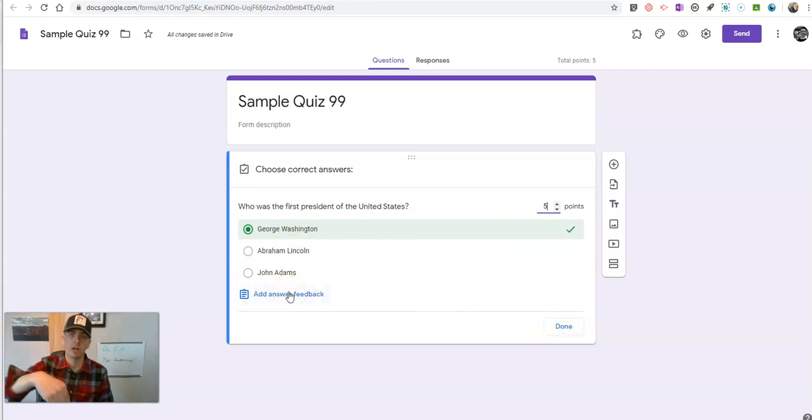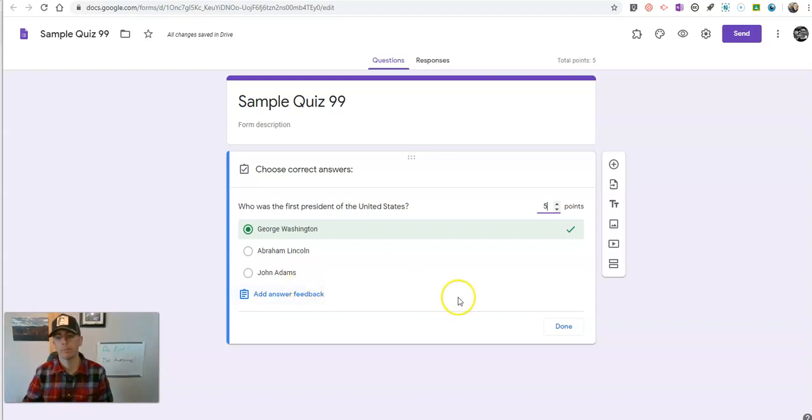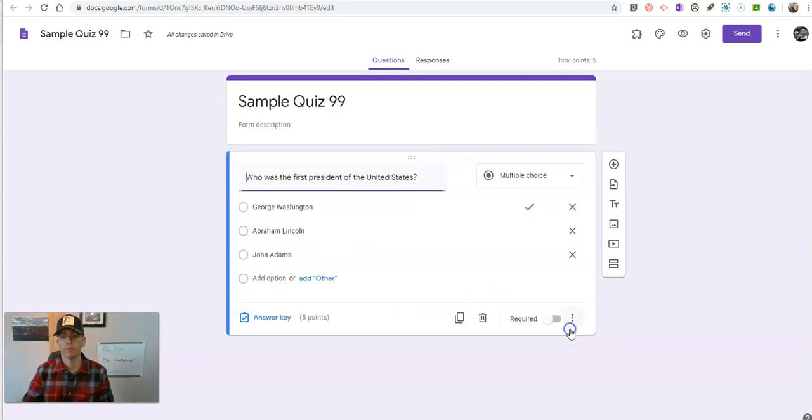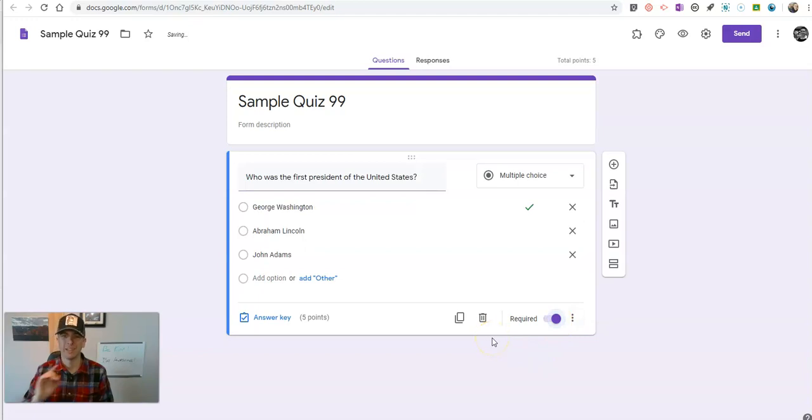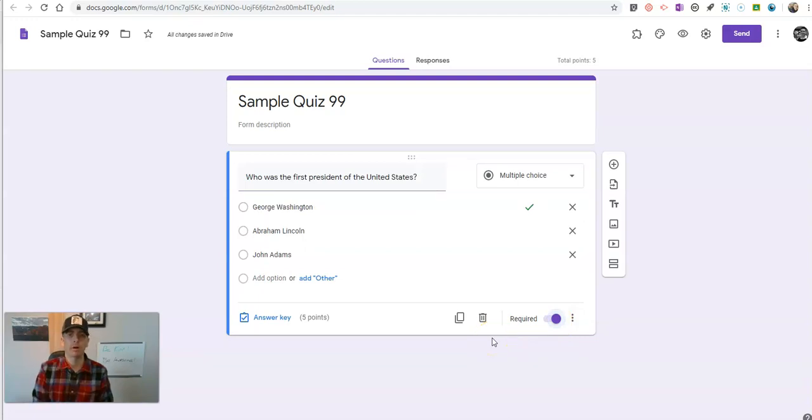I have a video about how to do answer feedback linked up in the description here. And again, make that a required question. Now, here's where the timing part comes in.